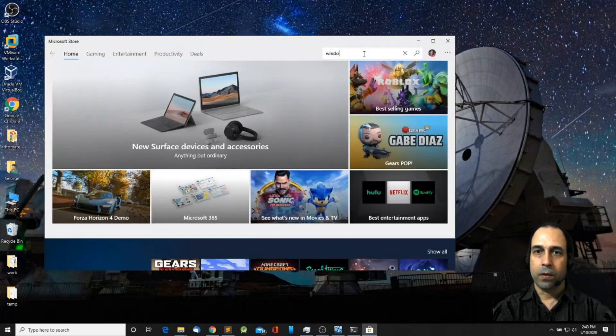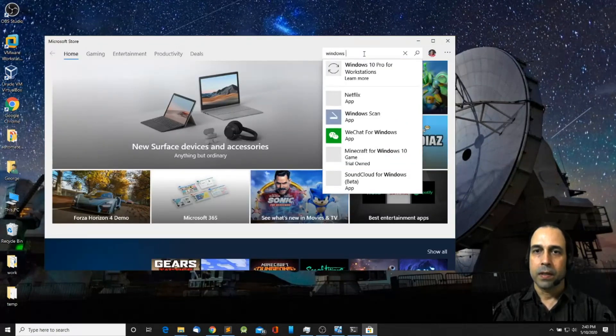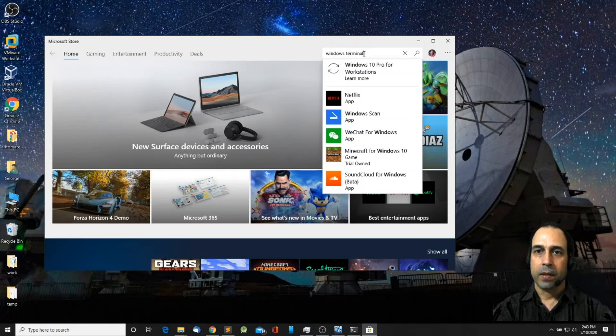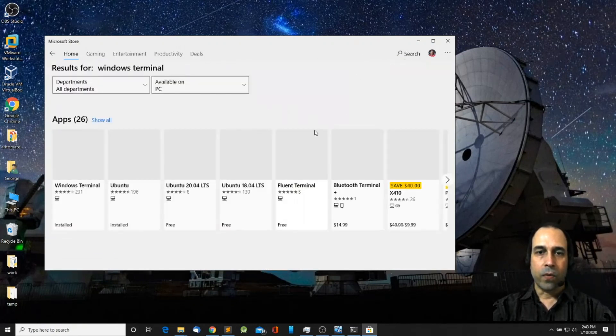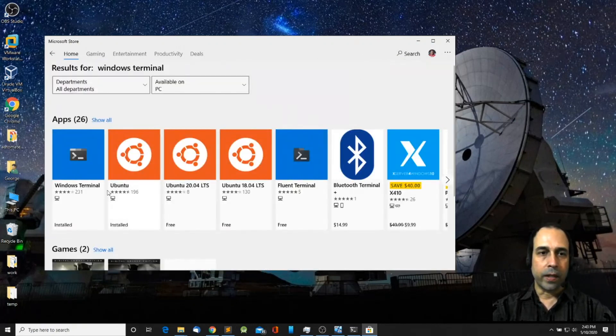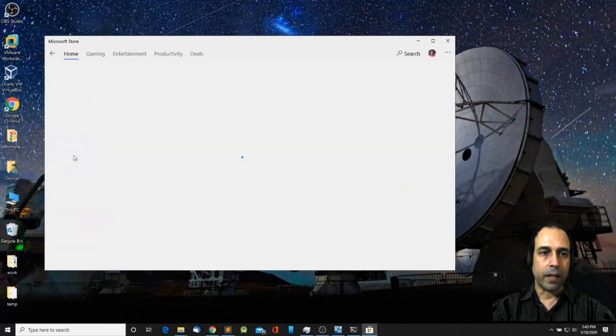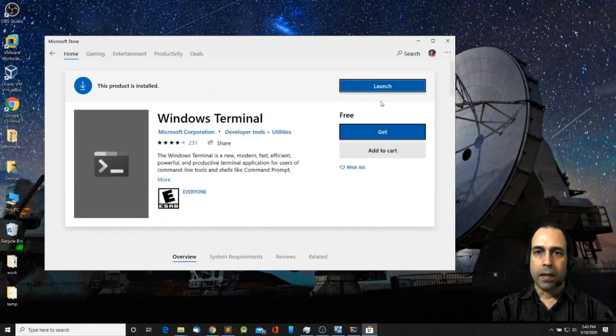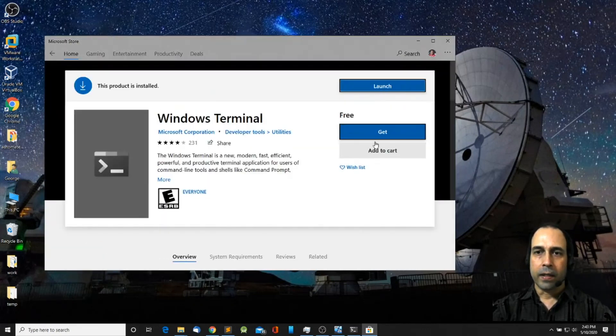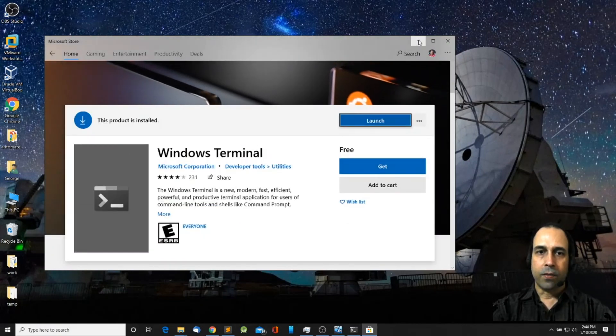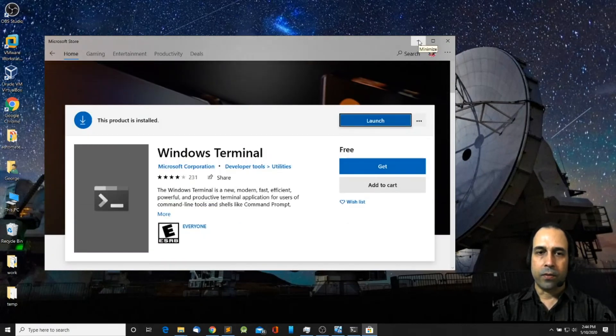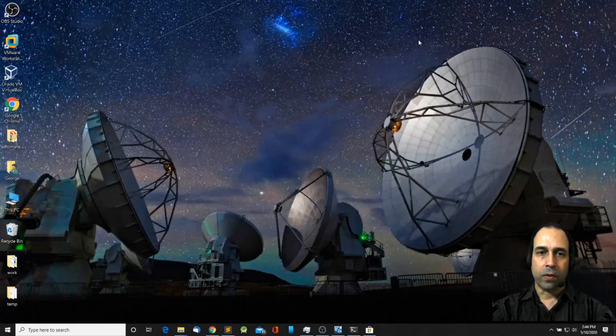Then type Windows Terminal, press enter. So this is one way we can install Windows Terminal. Click on Windows Terminal and finally click on Get. So that is one way you can install the Windows Terminal.